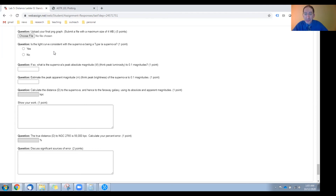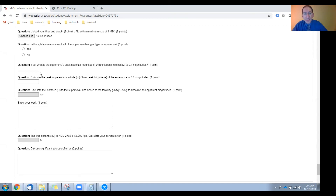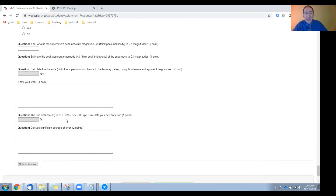If it is a Type Ia, what is the supernova's peak absolute magnitude — think its peak luminosity — also in the background sections. Then measure its peak apparent magnitude — think peak brightness — from your light curve. Enter the absolute magnitude and the apparent magnitude, and then using those two, calculate the distance to the supernova using the same distance equation as before; this will also be the distance to that galaxy. Show your work. The true distance to this galaxy is 56,000 kiloparsecs. Calculate your percent error and discuss significant sources of error.